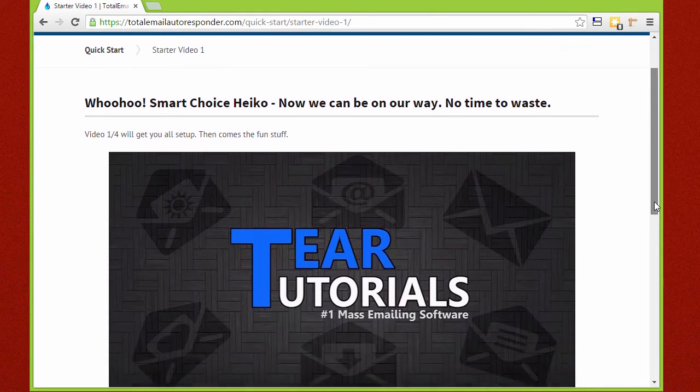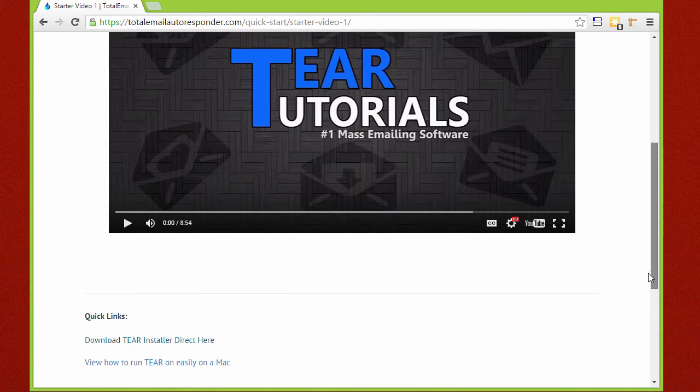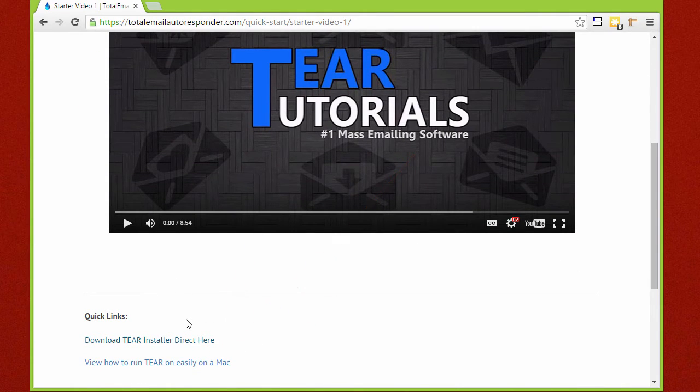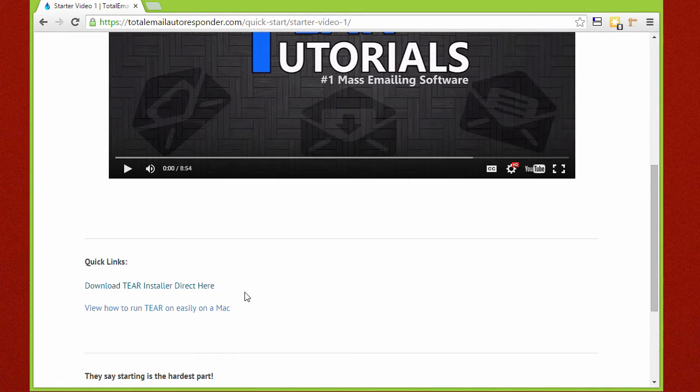You will find quick links under every video that will be relevant to the things being discussed. Under this video you will see a link where you can download this tool, but before you download it, let's go over a few things to clear up some questions that you might be asking yourself.